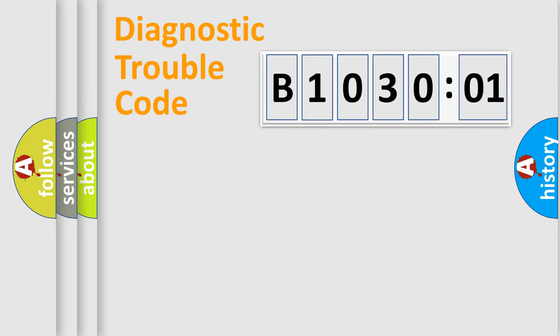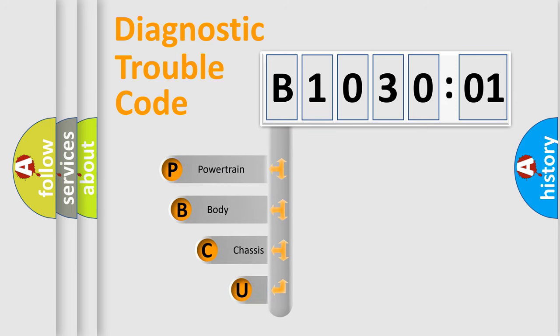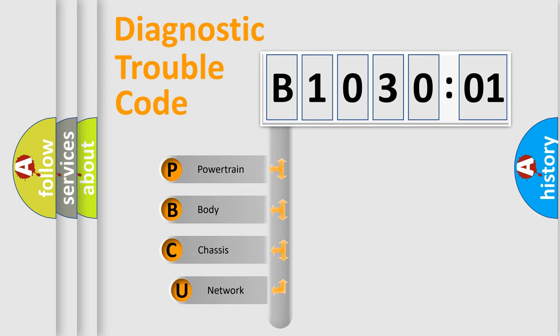First, let's look at the history of diagnostic fault code composition according to the OBD2 protocol, which is unified for all automakers since 2000.